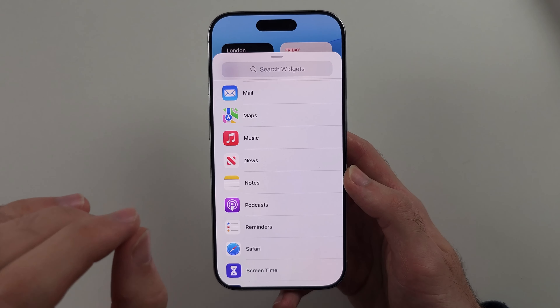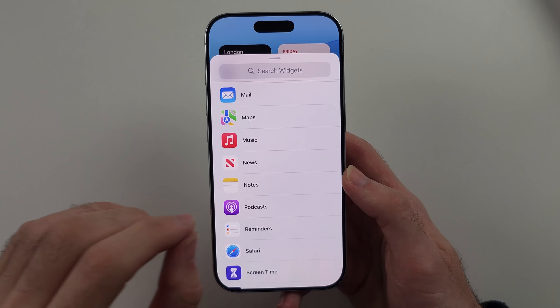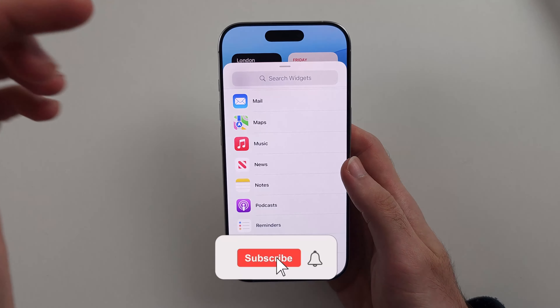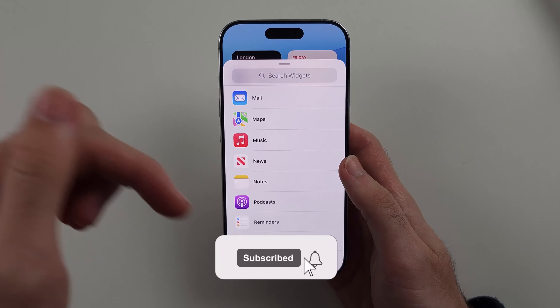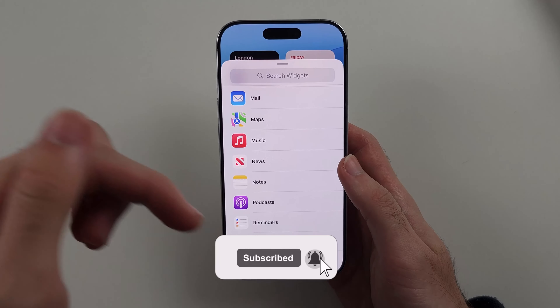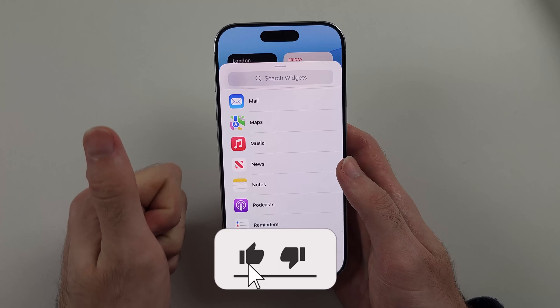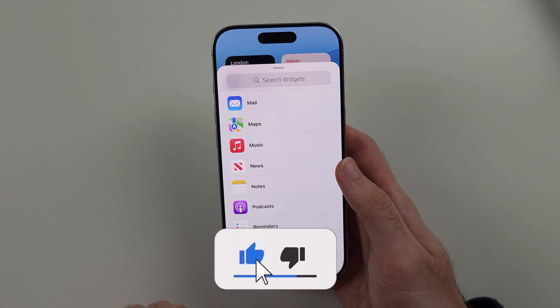Here is how you fix the photo widget not working on iPhone. But first, hit the like and subscribe buttons down below — it really helps me out. Thank you.